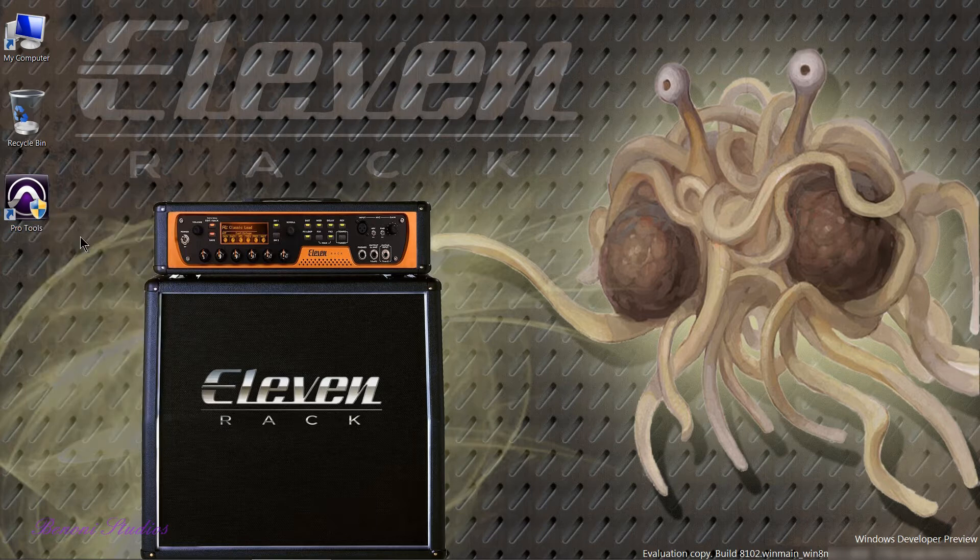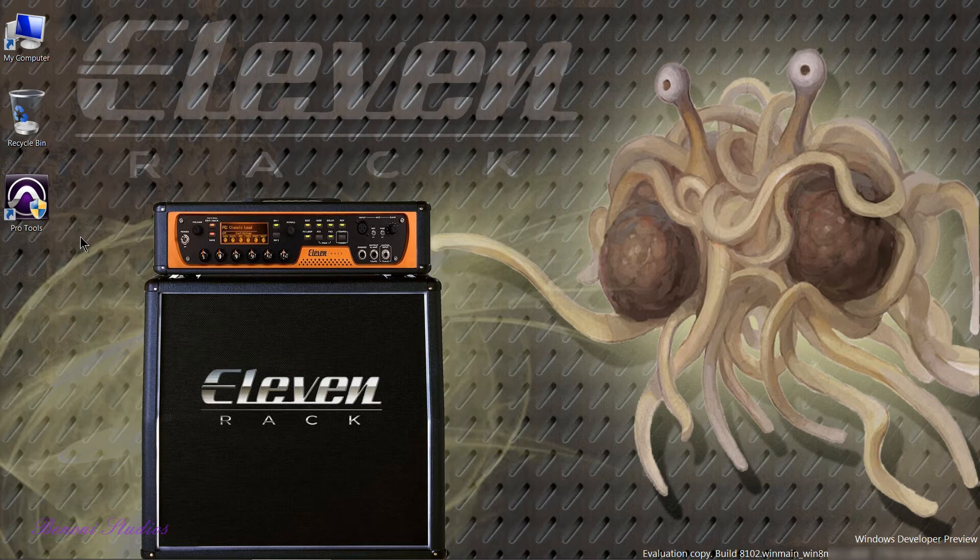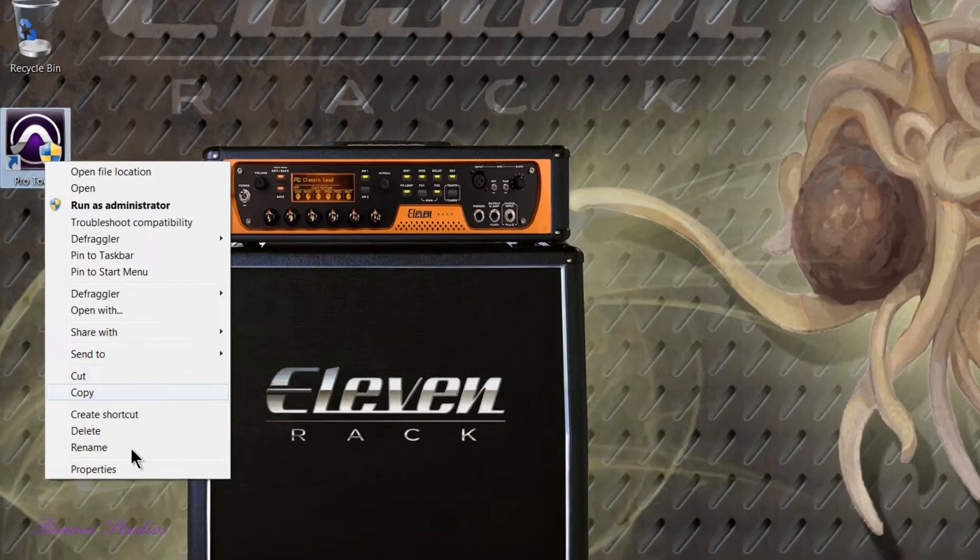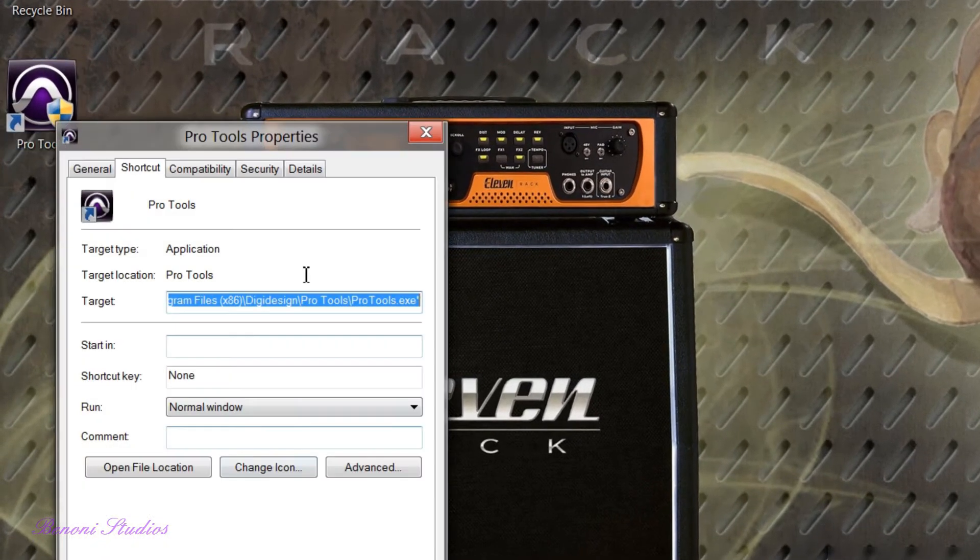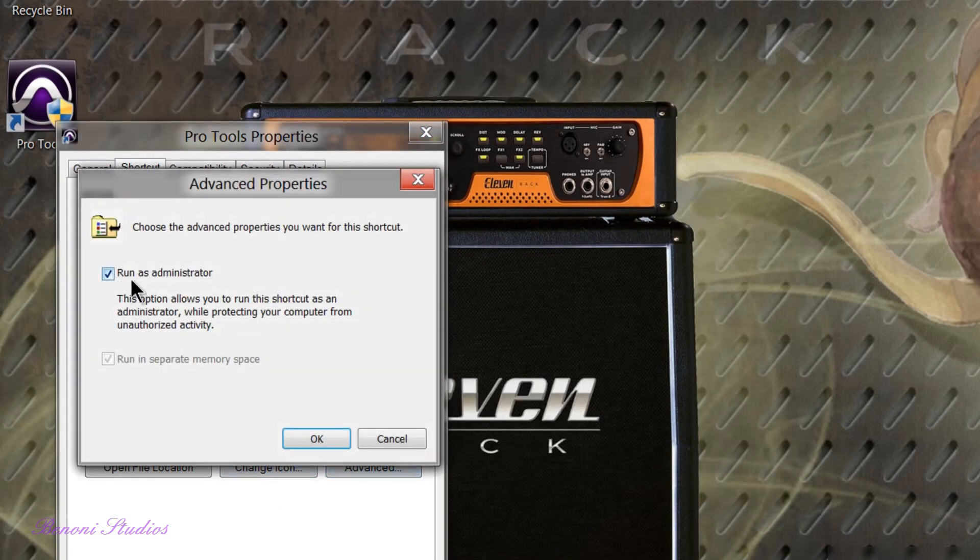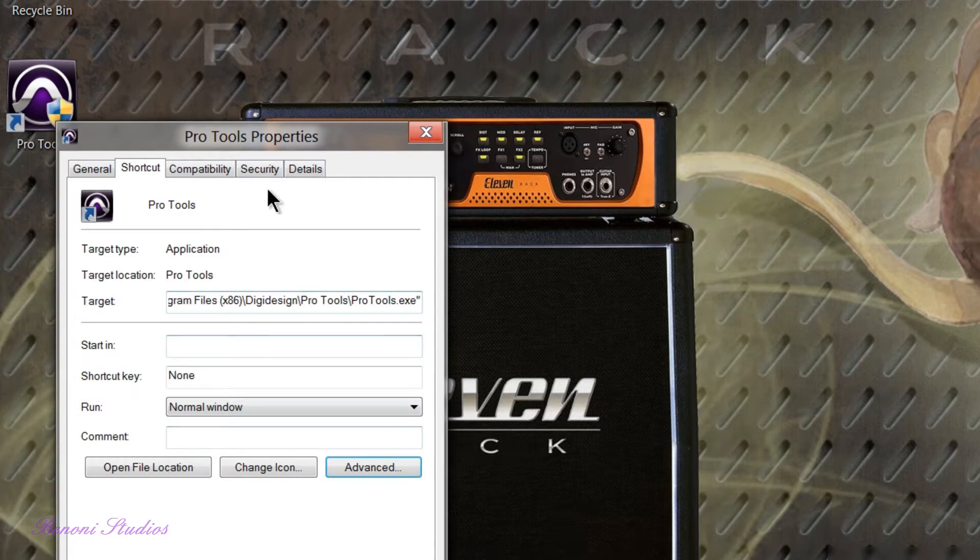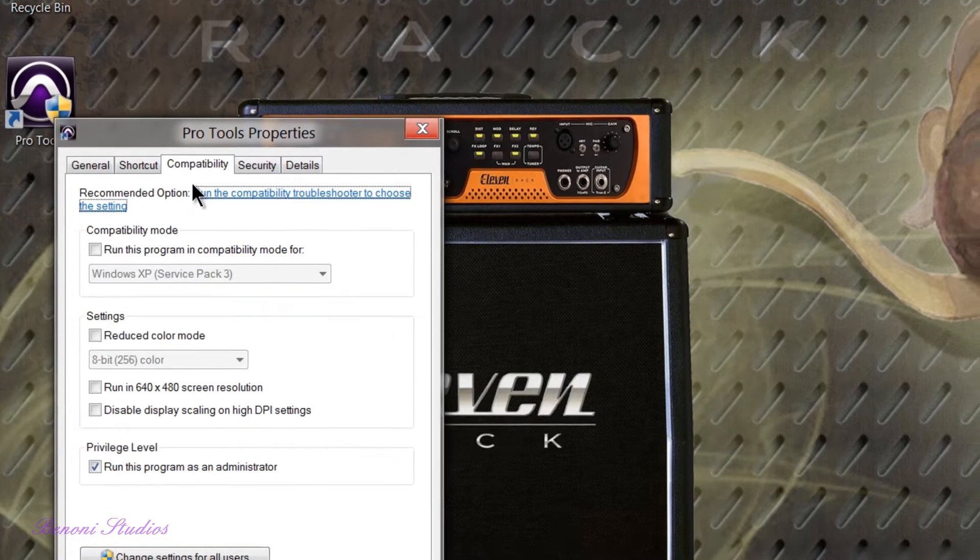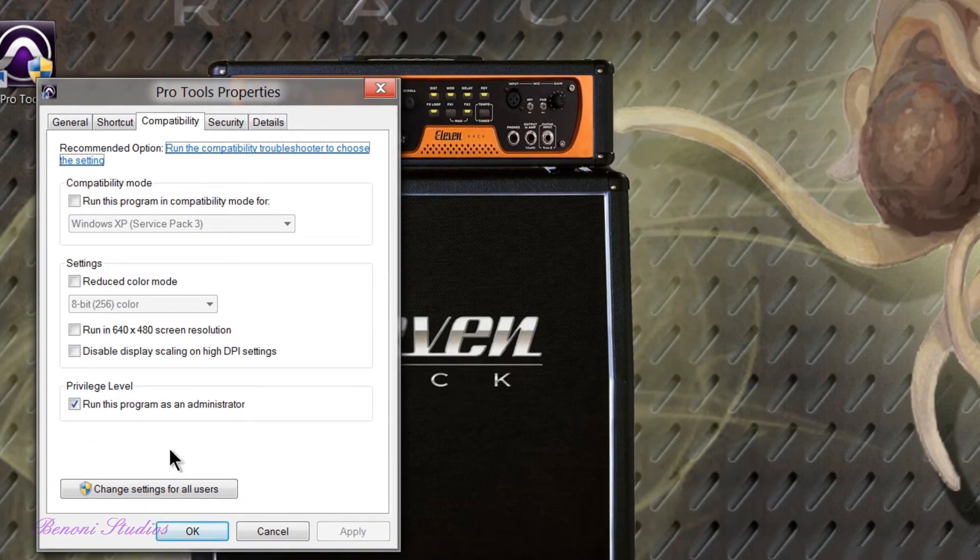You can see that here. We go to Properties, Advanced, and I have this icon itself set to run as administrator. And I also go to Compatibility and Privilege Level and run this program as an administrator.